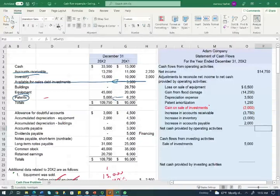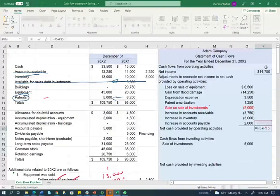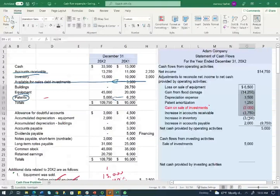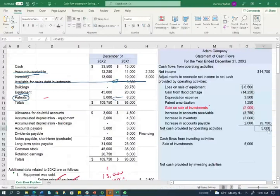I'm now ready to compute the operating section. Taking net income and computing all the adjustments, it appears that net cash provided by operating activities is a positive $5,000. The operating section is complete.